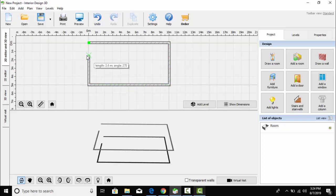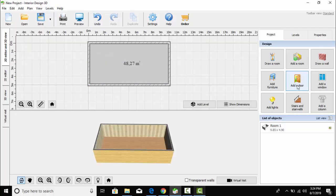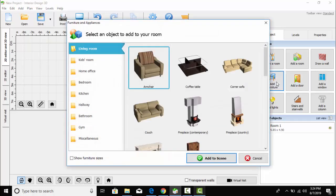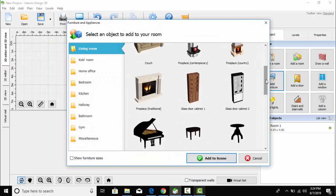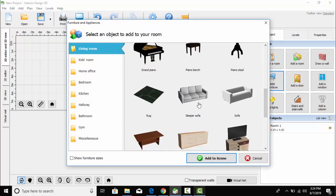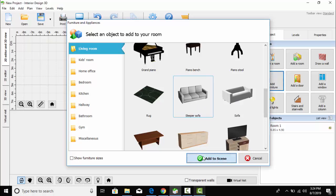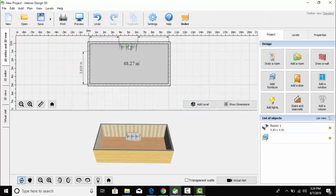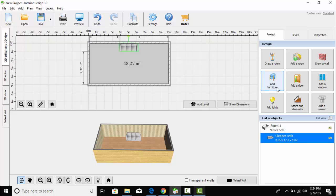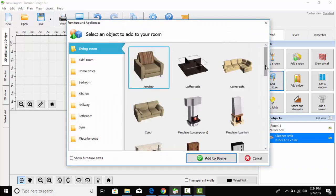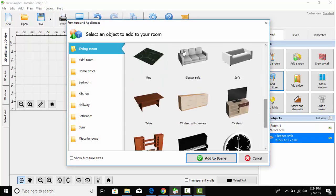First of all I am going to draw a single room. Now I am going to select a furniture — a sofa set. Let's apply it to the scene and I am going to place it over here. It looks better, I think.